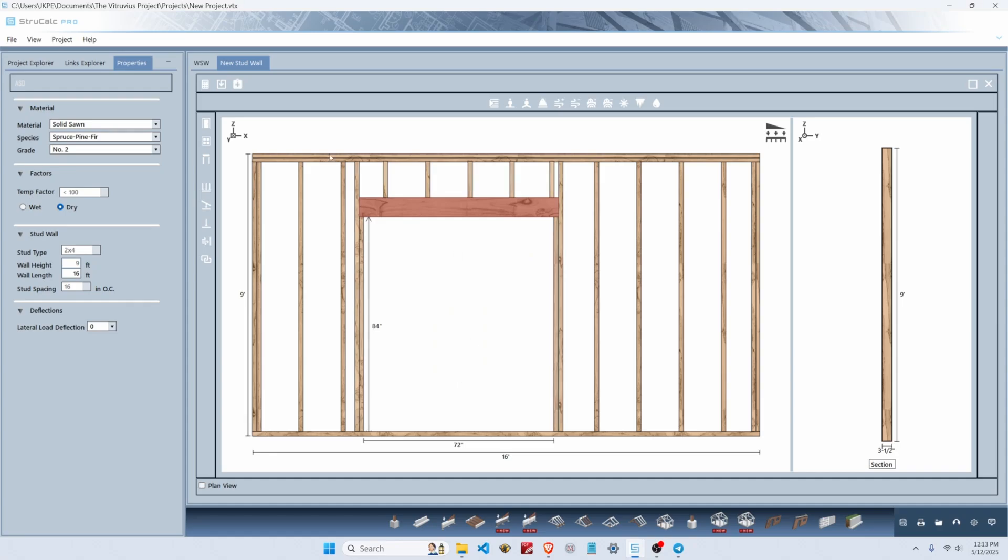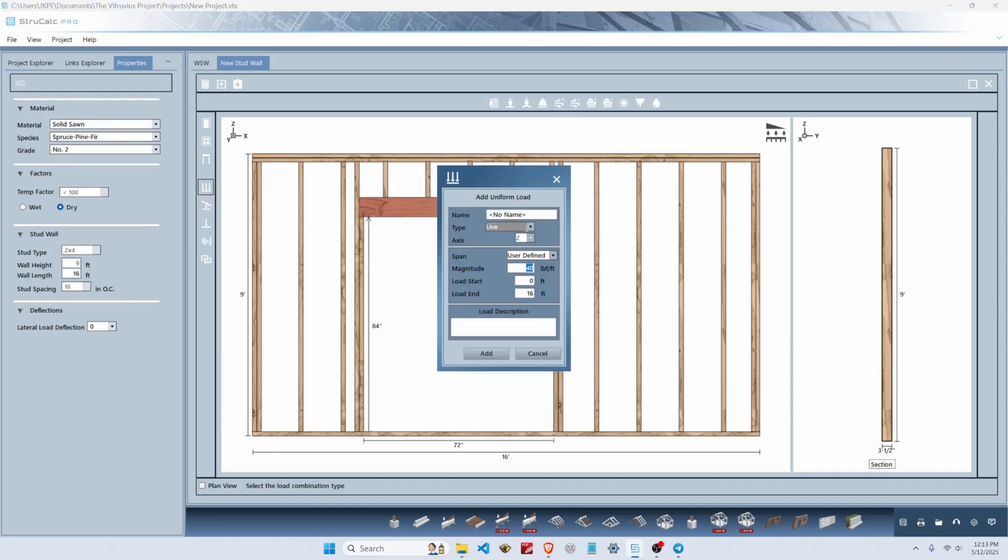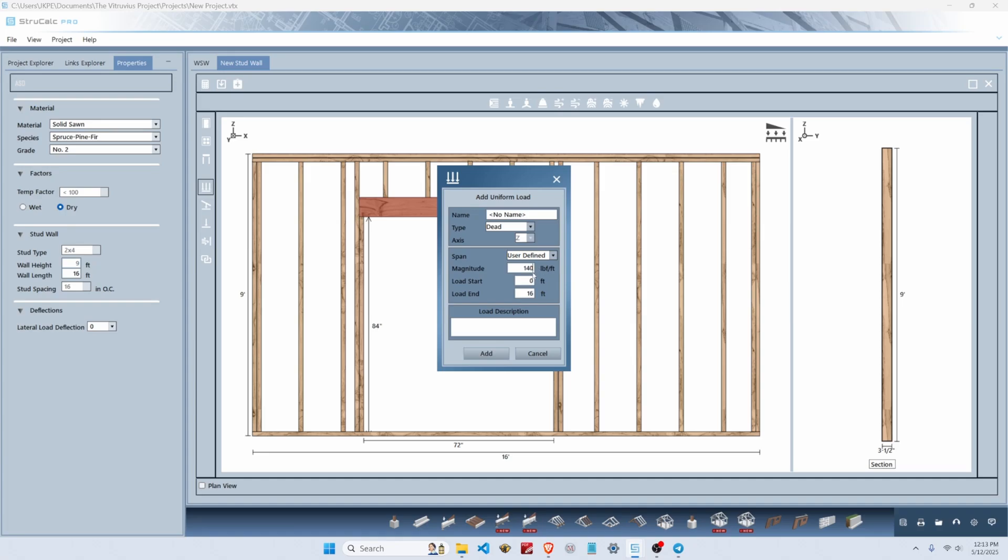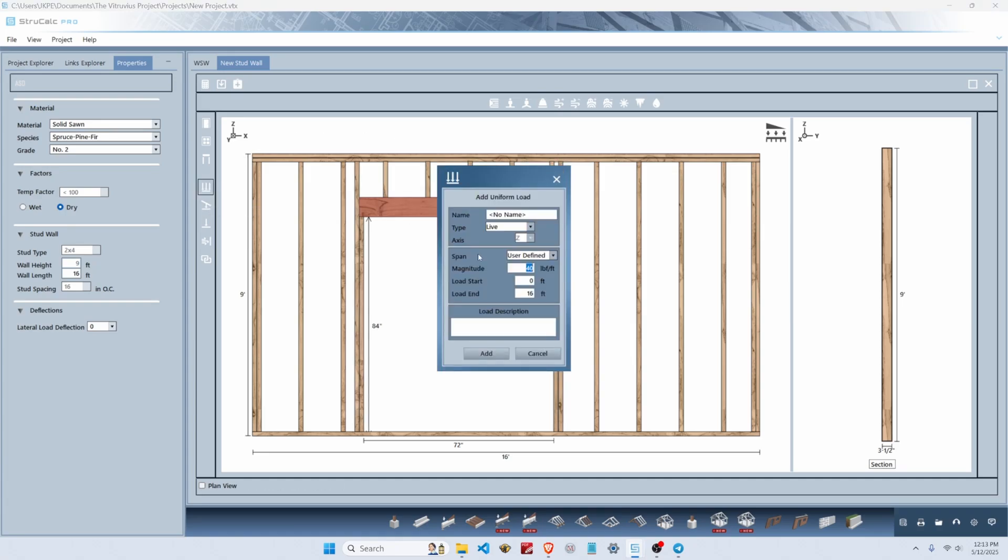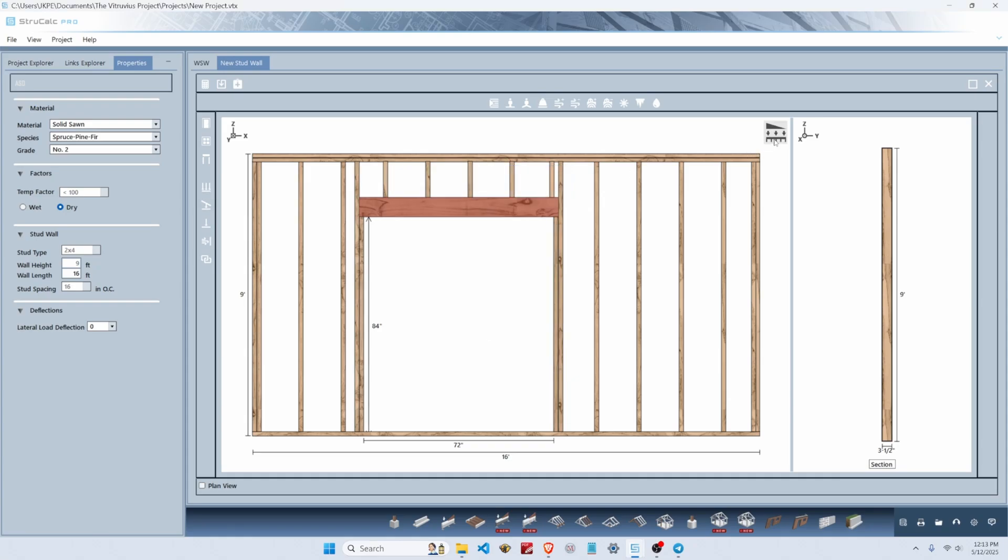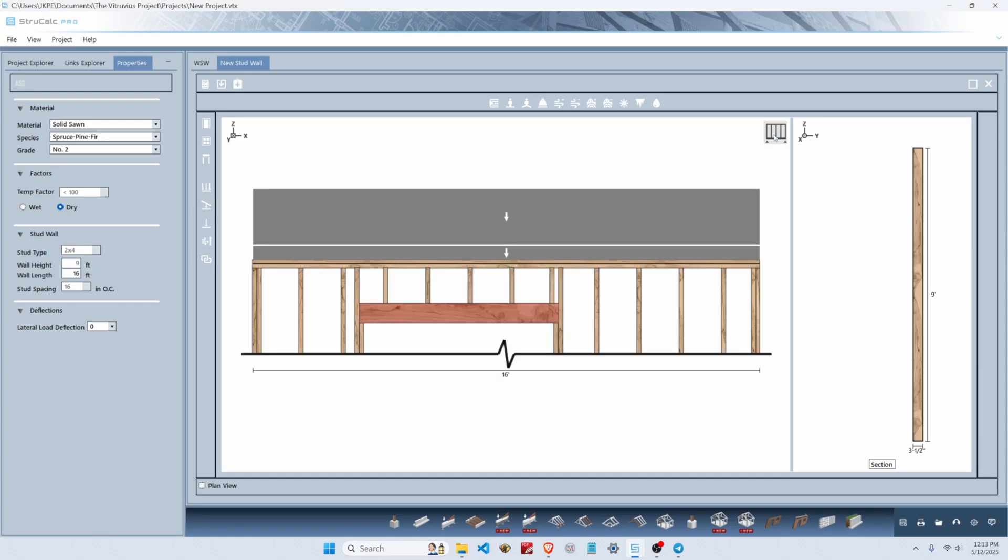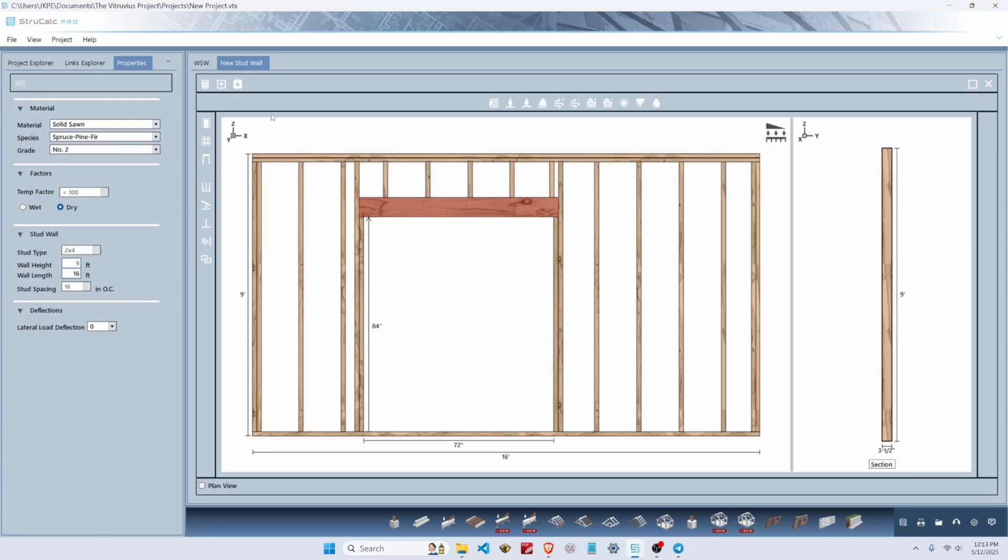I doubt that's going to suffice for the loads we'll add here. We're going to add a uniform dead load from above of 140 PLF over the entire length of wall and 560 PLF of live load. That looks correct. Let's hit calculate and see if this passes—it does not. I'm betting it's this header.